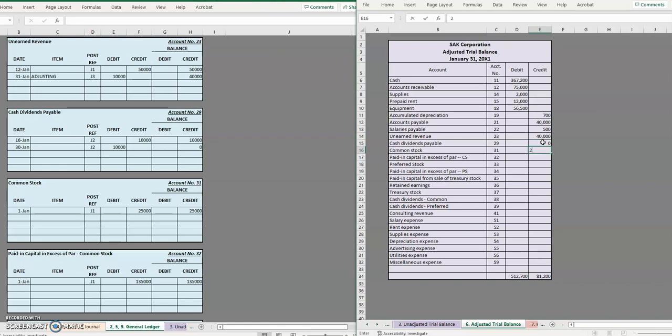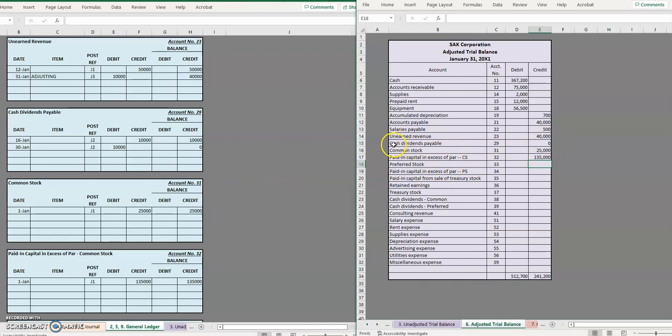And actually one thing that I've had some students ask me before is if an account has a balance of zero does it have to be on the adjusted trial balance. Technically it doesn't but I would recommend taking a look at your textbook and seeing which method they prefer.